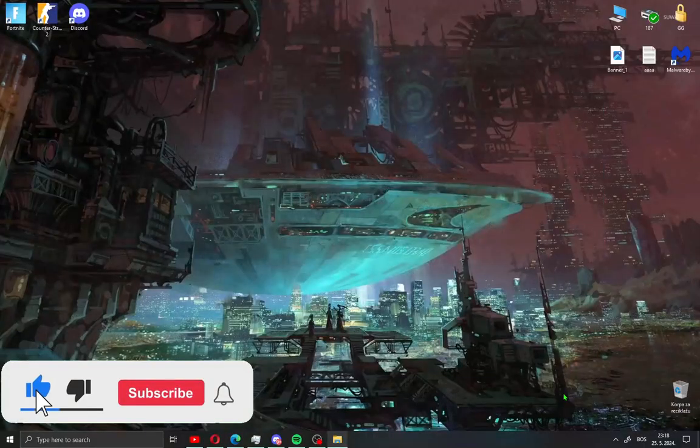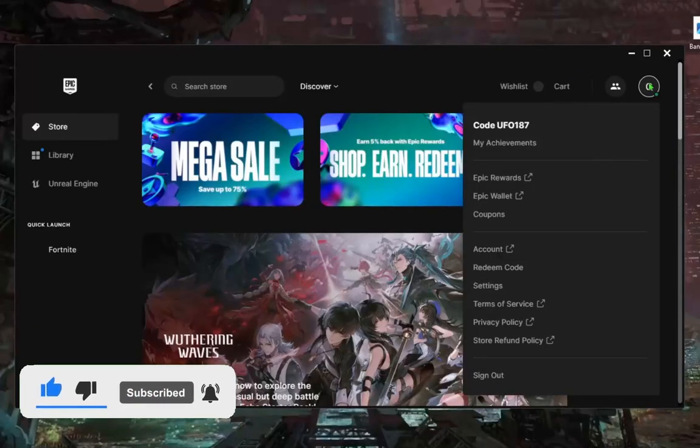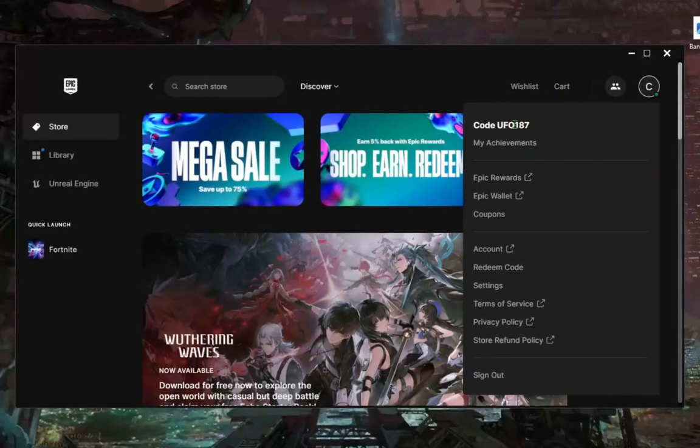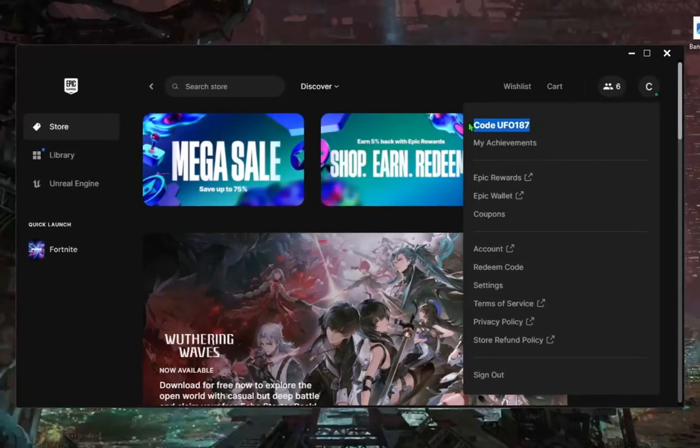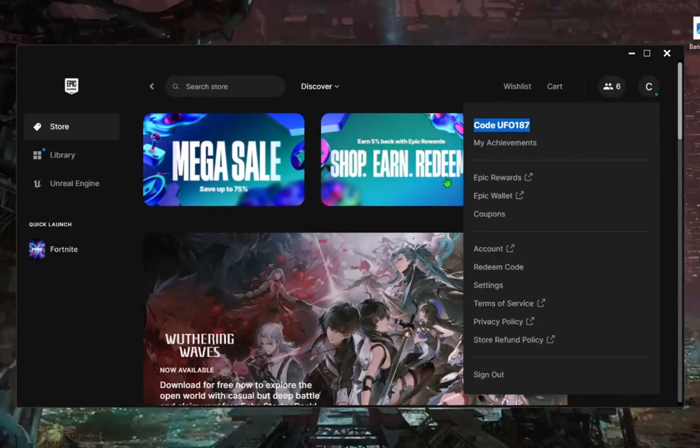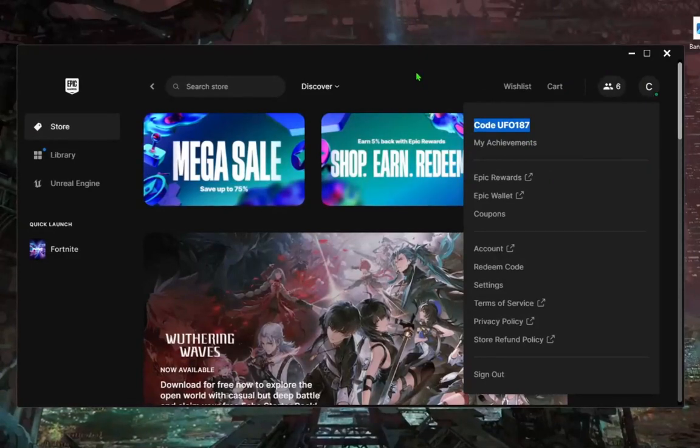All you need to do is open your Epic Games app on PC, create your new account and use code UFO187 in Epic Store.